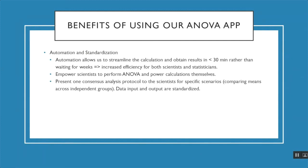Another advantage of our ANOVA app is we're presenting one consensus analysis protocol to the scientists for specific scenarios such as comparing means across independent groups. And lastly, the ANOVA app is standardizing both the data input and data output.